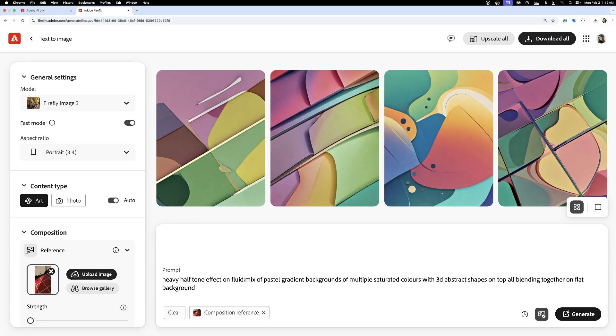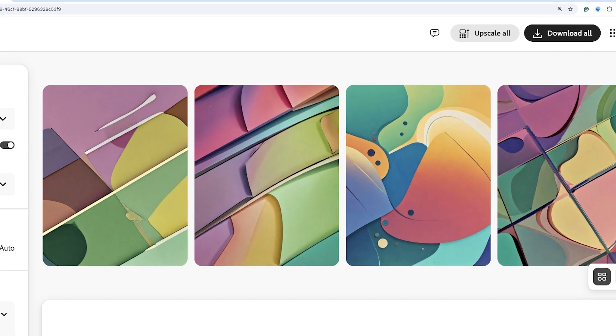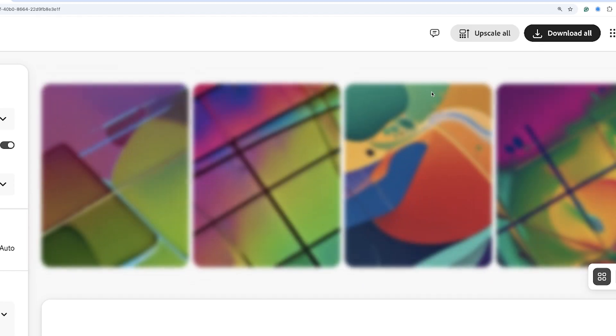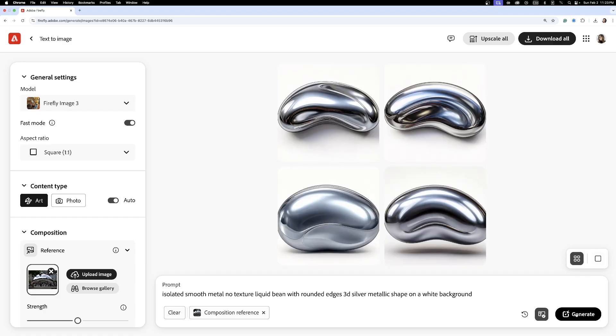Once I'm happy with the visuals, I make sure to upscale them to sharpen details and ensure they're high quality for both print and digital use. The posters needed something to tie them together...